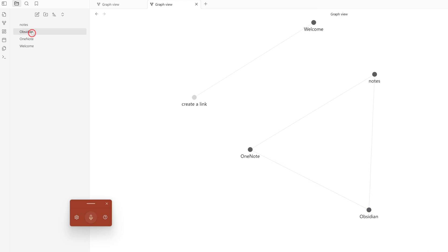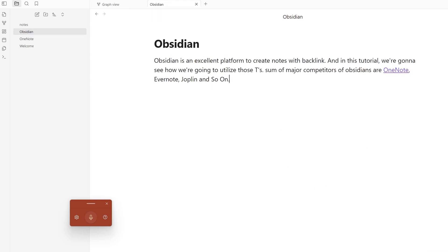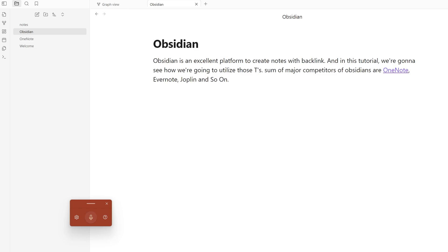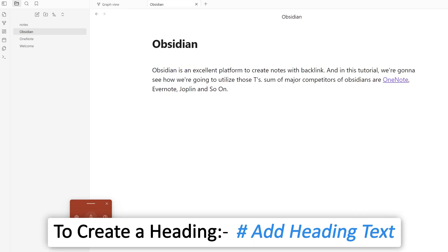Now, apart from that, Obsidian also supports markup language. For example, let's say I'd like to add a heading.